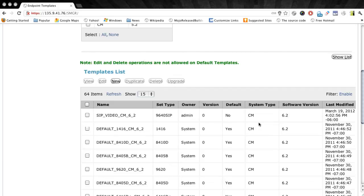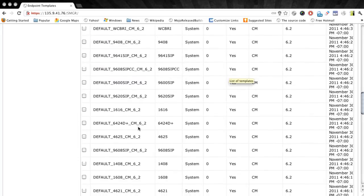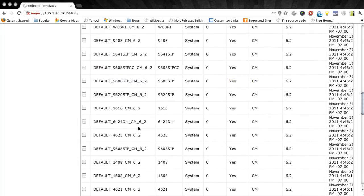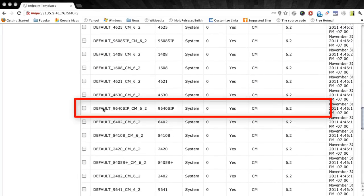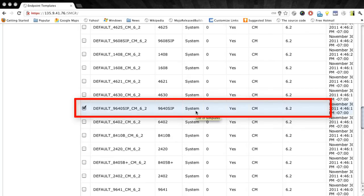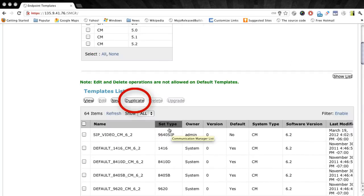So what I can do is actually use an existing template, the 9640 SIP template, and duplicate that and then modify a couple of features on it to enable video as well as add a couple of buttons. So we'll select that as our starting point and then we'll click the duplicate button.